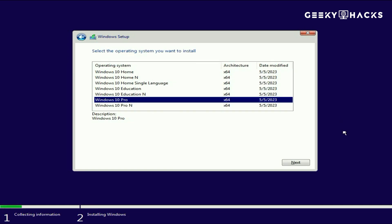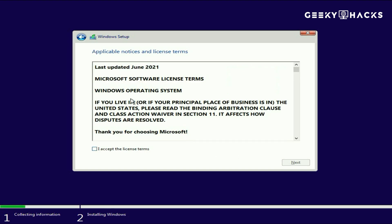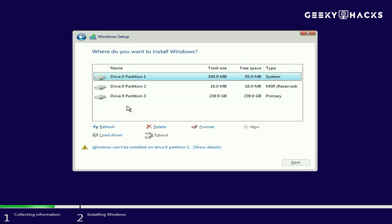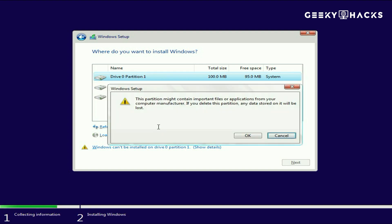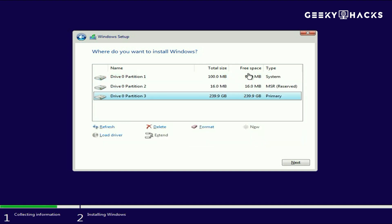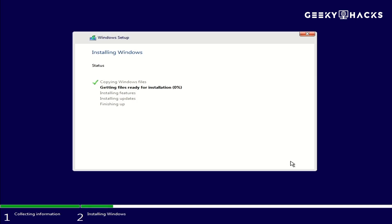Choose the version of Windows you want to install, such as Home or Pro, and click Next. Accept the license terms on the following screen. Now, select Custom: Install Windows only (advanced). This option allows you to perform a fresh installation. Choose the drive where you want to install Windows. If you're reinstalling, you may need to delete existing partitions, but be cautious as this erases all data. Select the drive and click Next. Windows will now copy files and install the operating system. This process might take some time, so be patient. Your PC will restart several times during the installation.